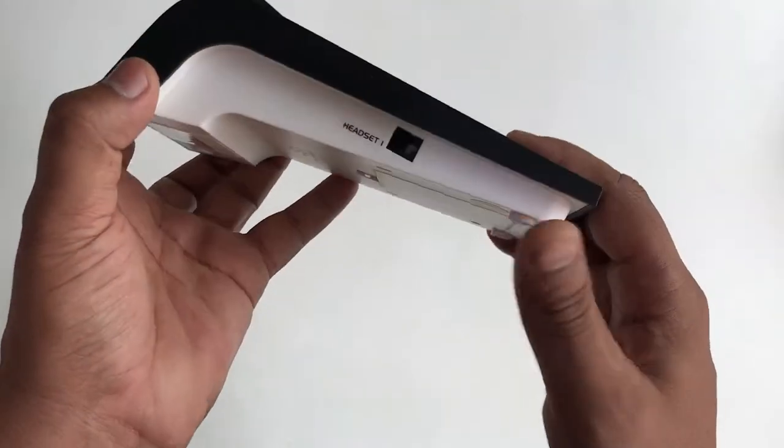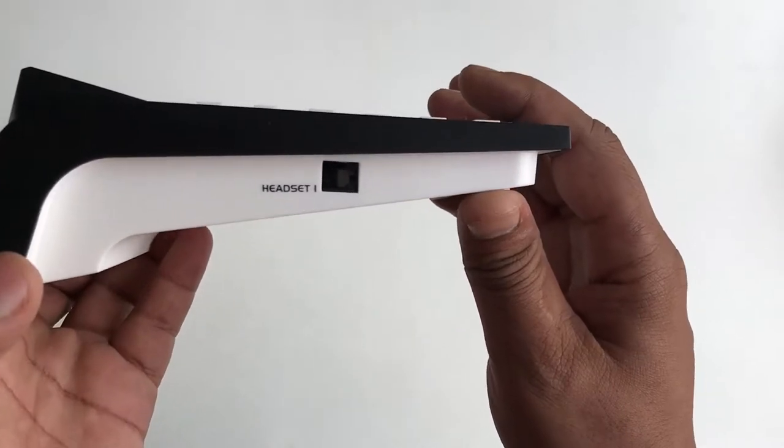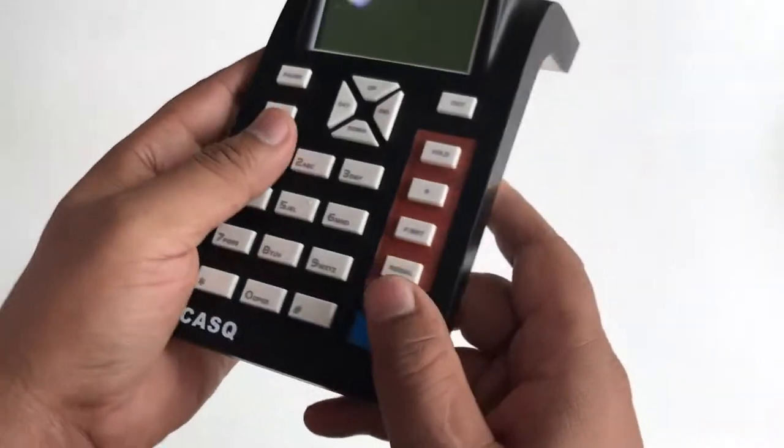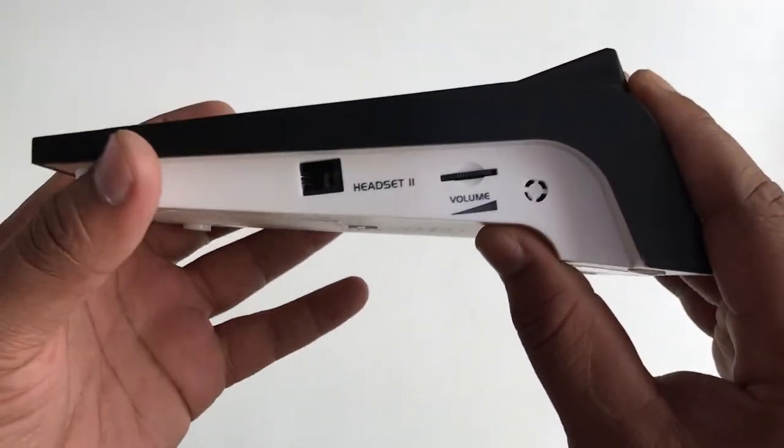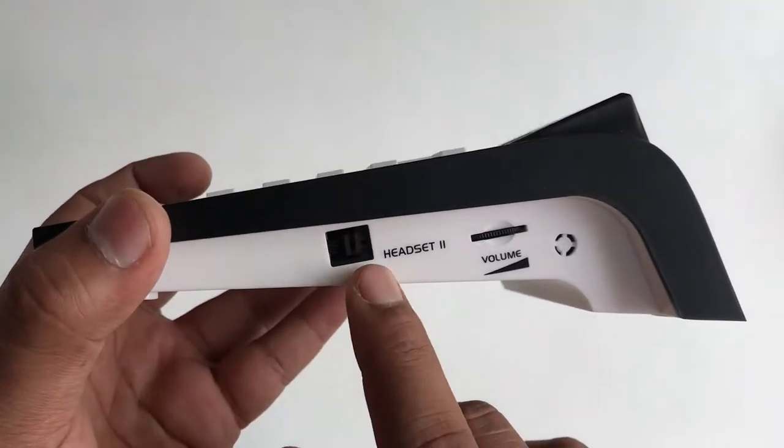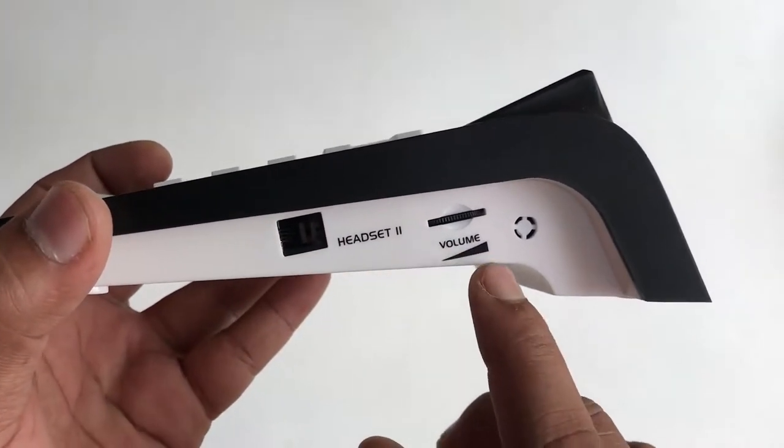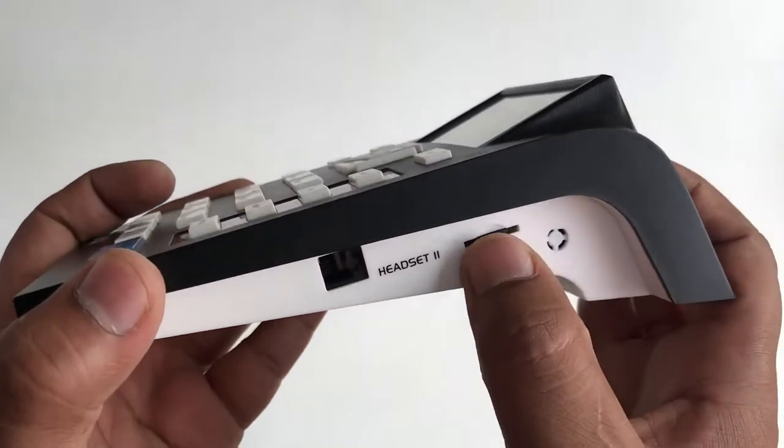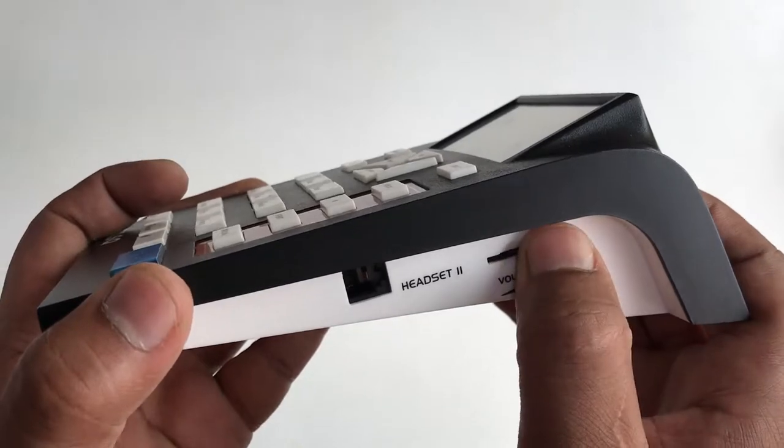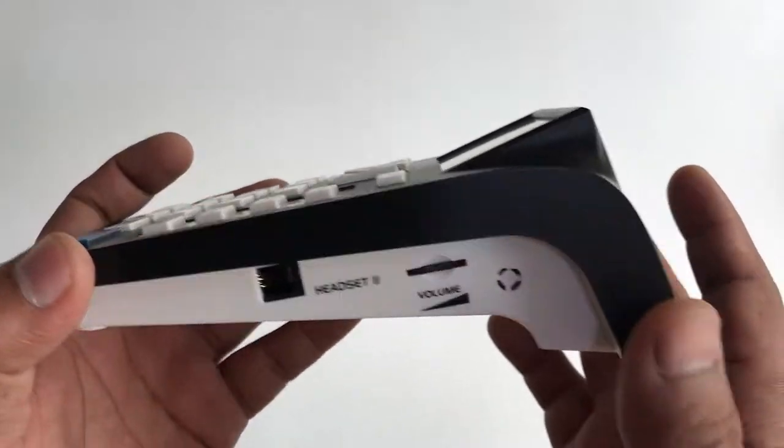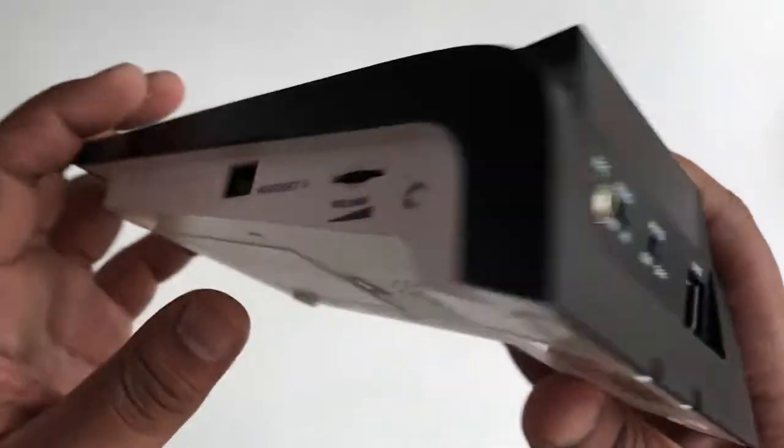On the left side, we are having the headset 1 port. So here you can connect your headset. And on the right side, you are having the headset 2 port and the volume up and down button. So here you can connect your monitoring headset.